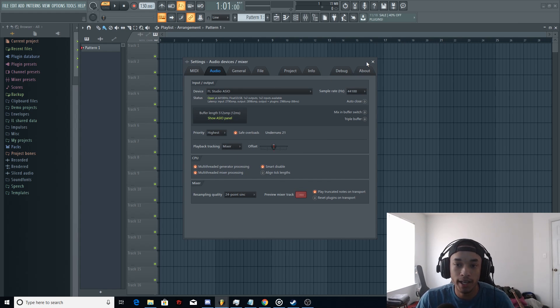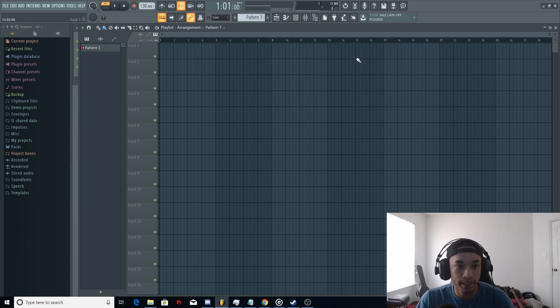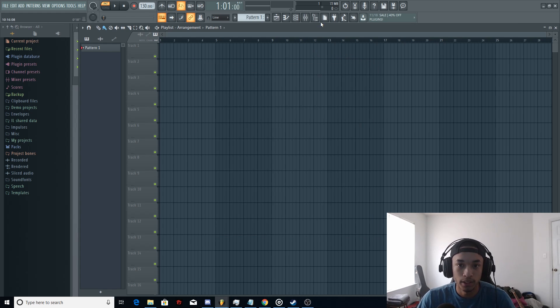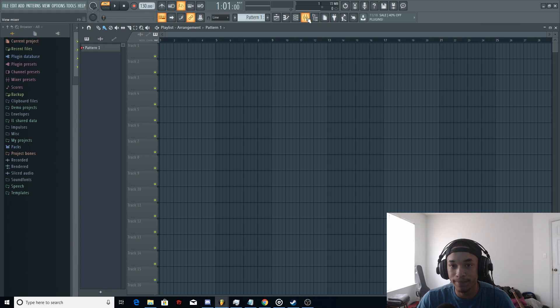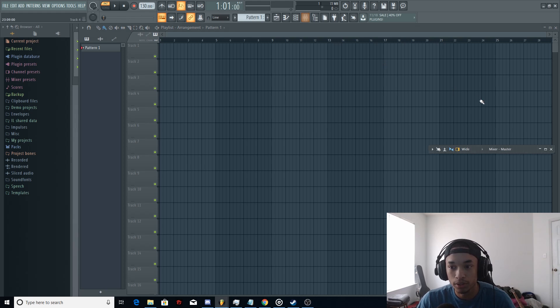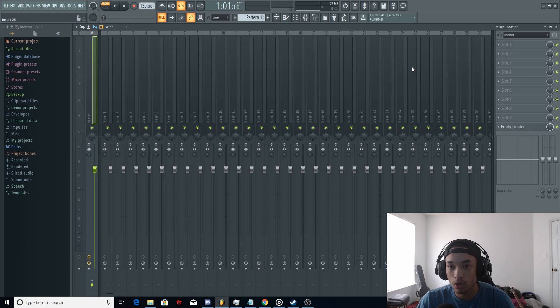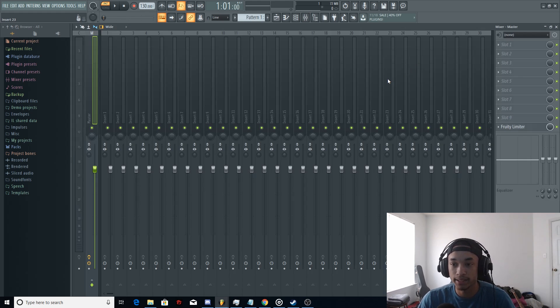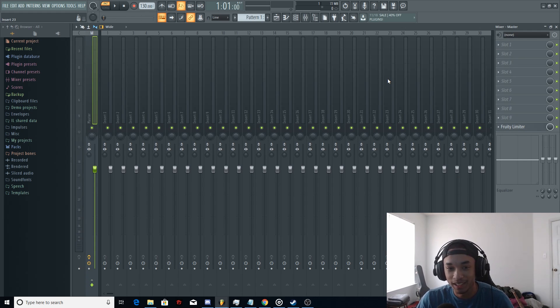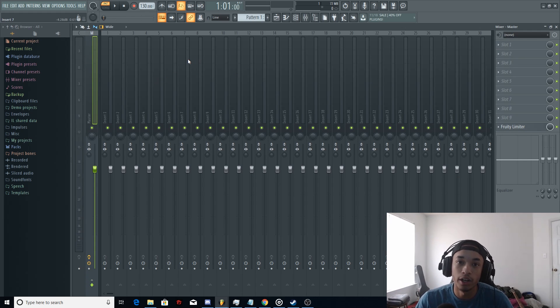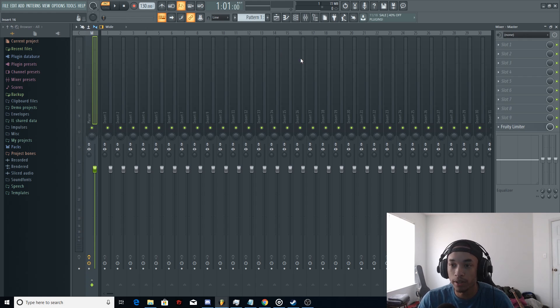Now we're going to go ahead and close that. You're going to want to go to this mixer tab right here. This is how you open up the mixer in FL Studio. Go ahead, drag it, open it up. And this is where all the magic is going to happen, guys. This is where you're going to channel your vocals in and then do all the mixing effects.